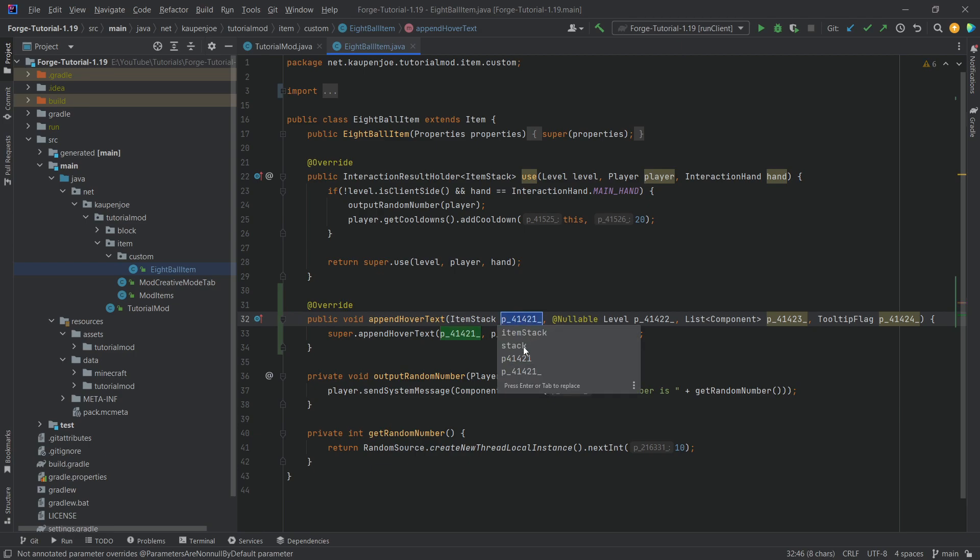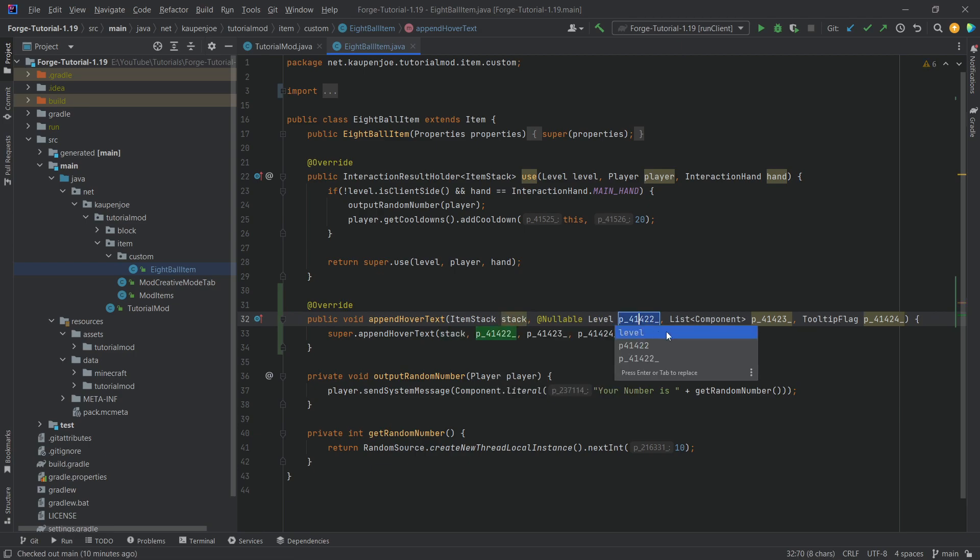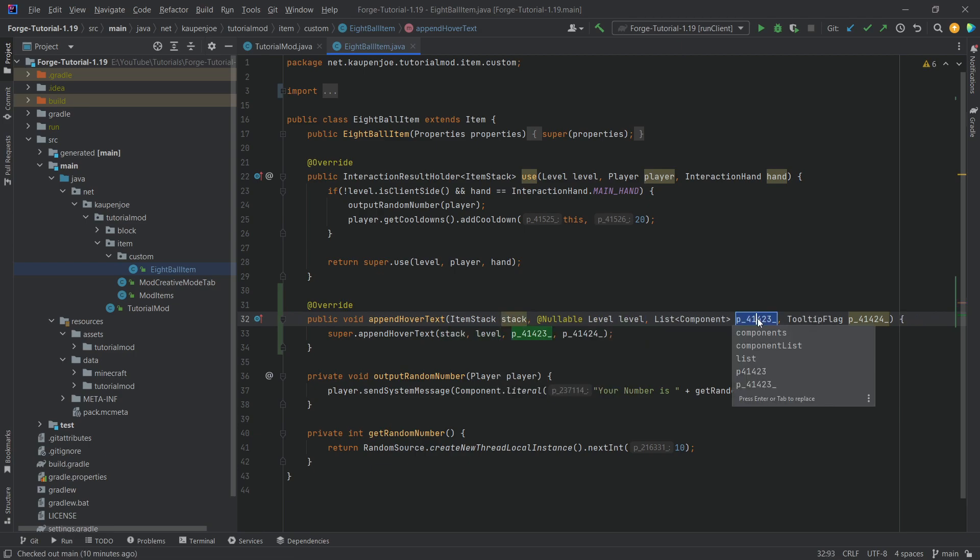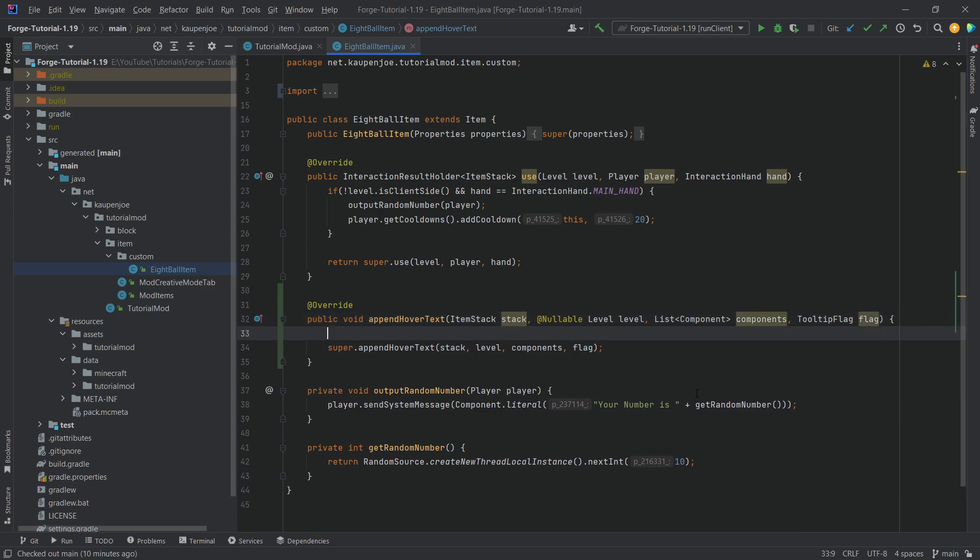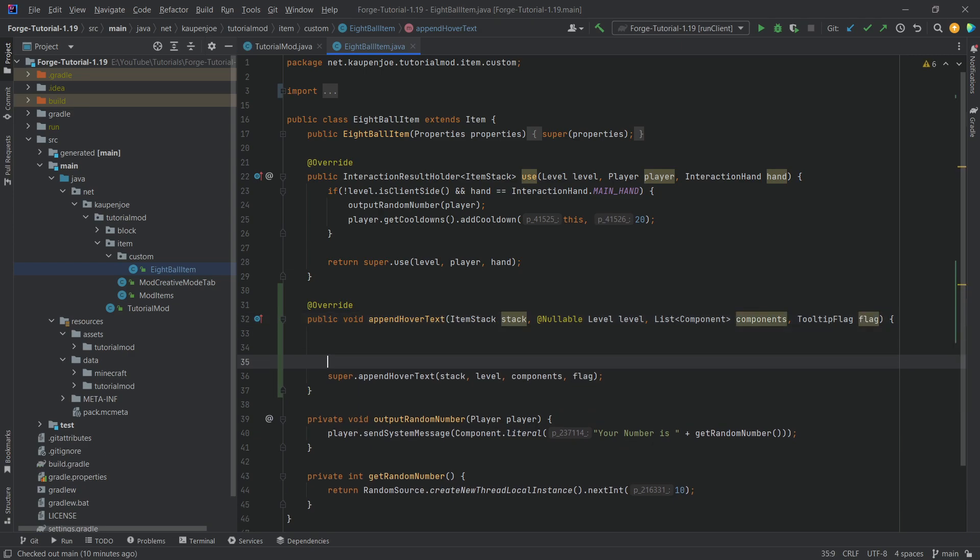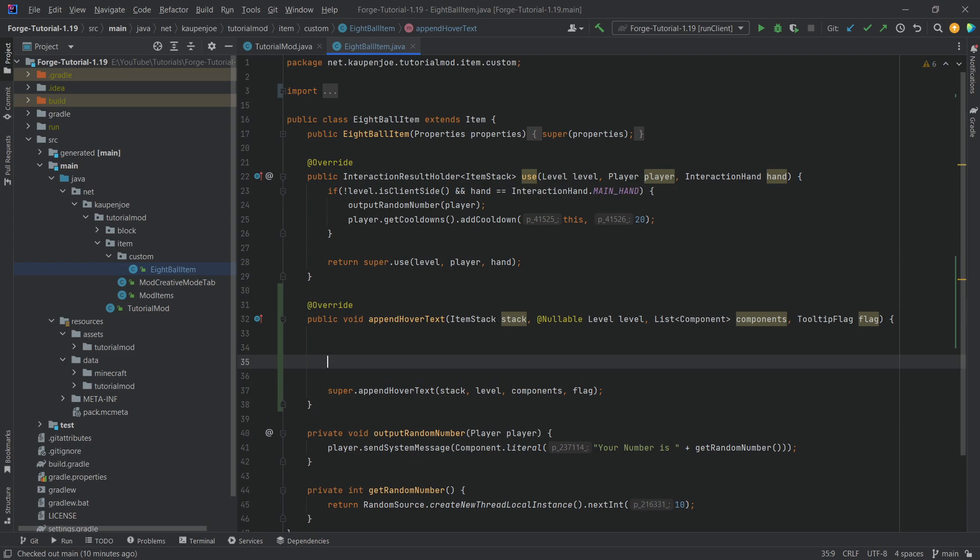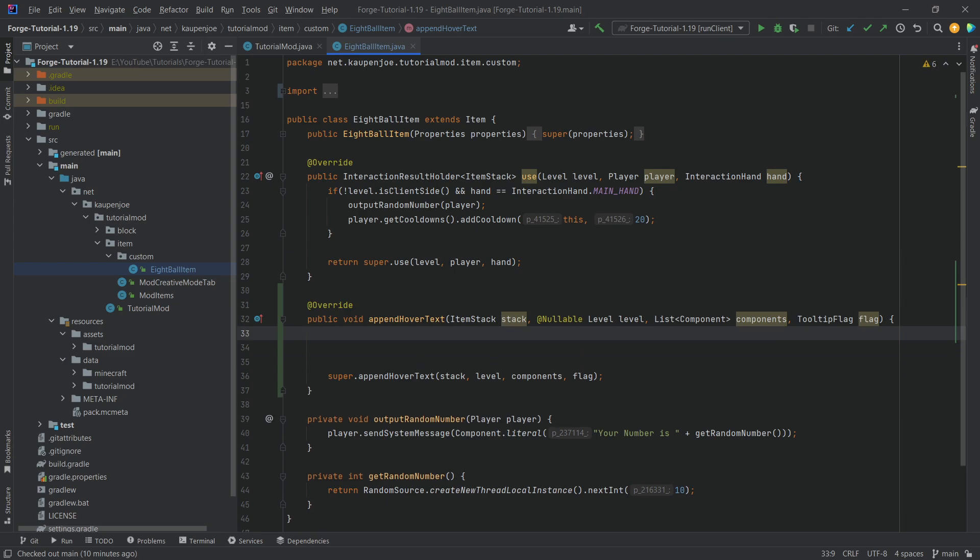And then we're just going to change, once again, the names of the parameters here because, my God, do I hate them not being mapped. But I'm hoping that hopefully next tutorial will have parchment available. So we'll see about that. Well, whatever the case may be, how do we do this now?